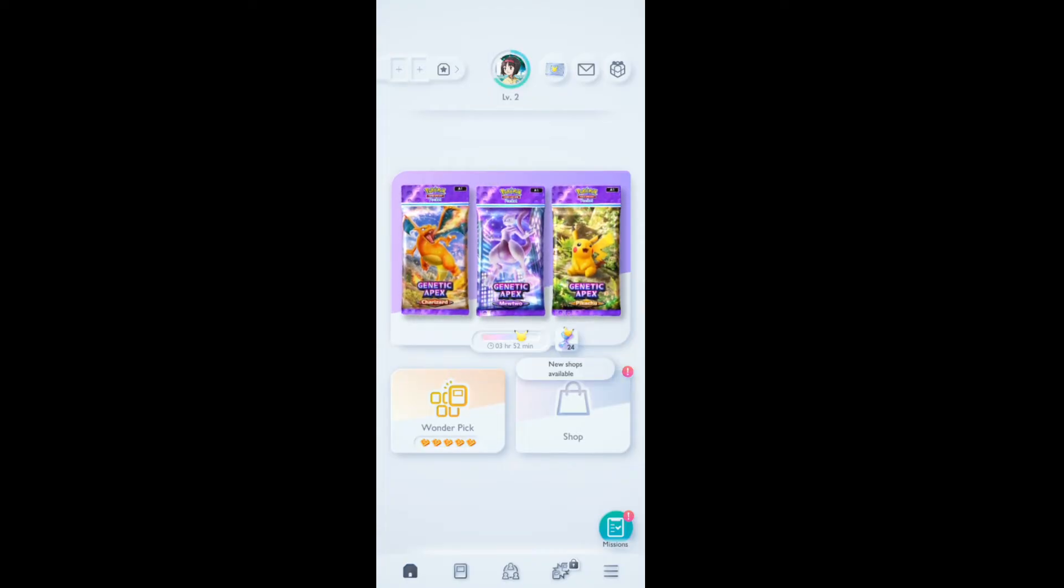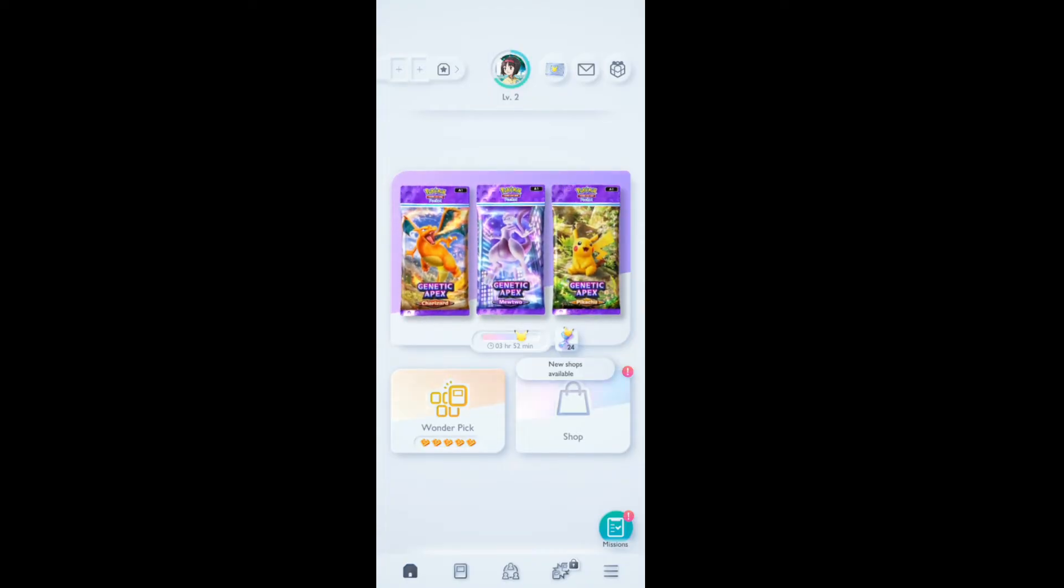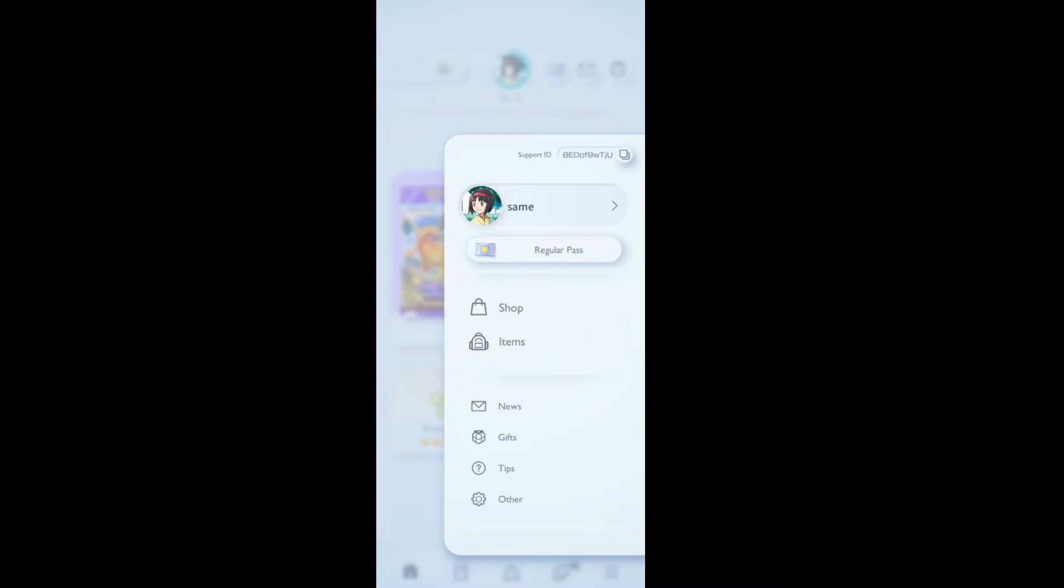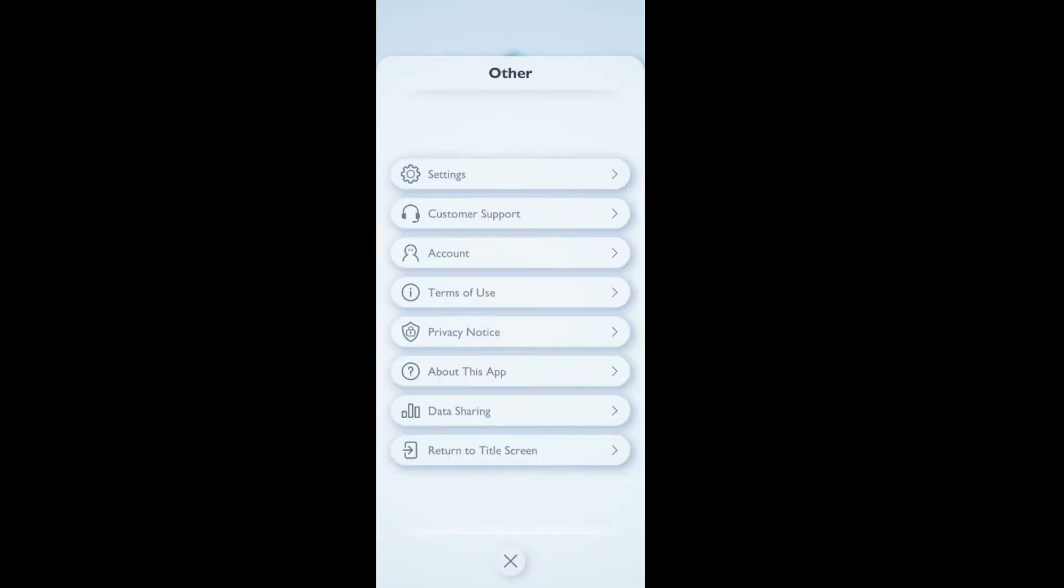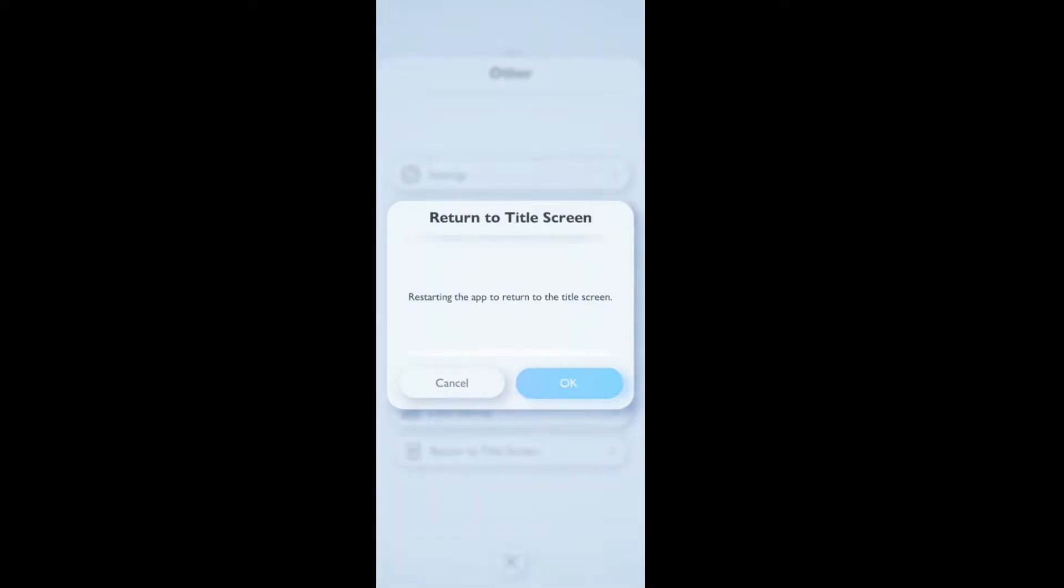The first thing you need to do is to go back to the title screen. To do that, click on the menu icon, go to Other, and then return to the title screen.